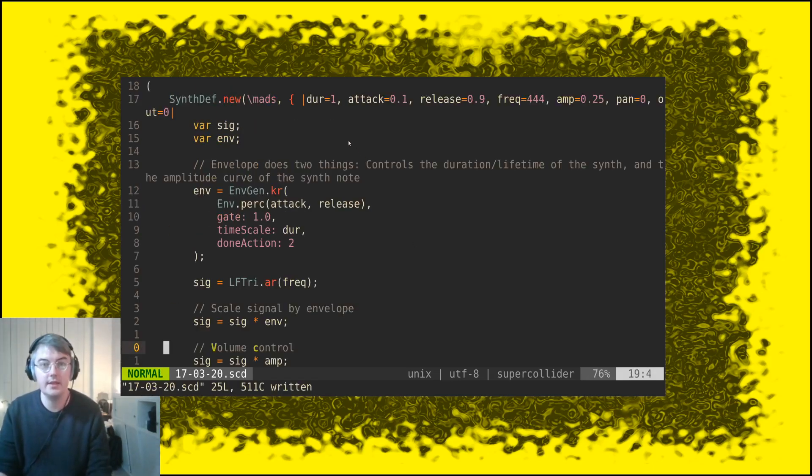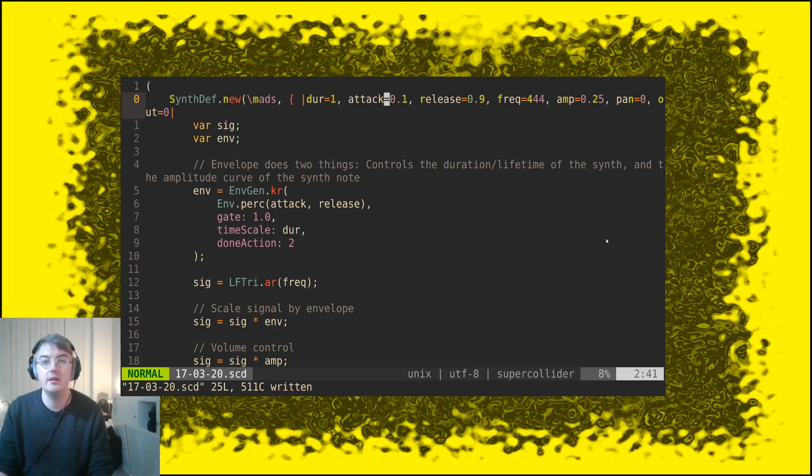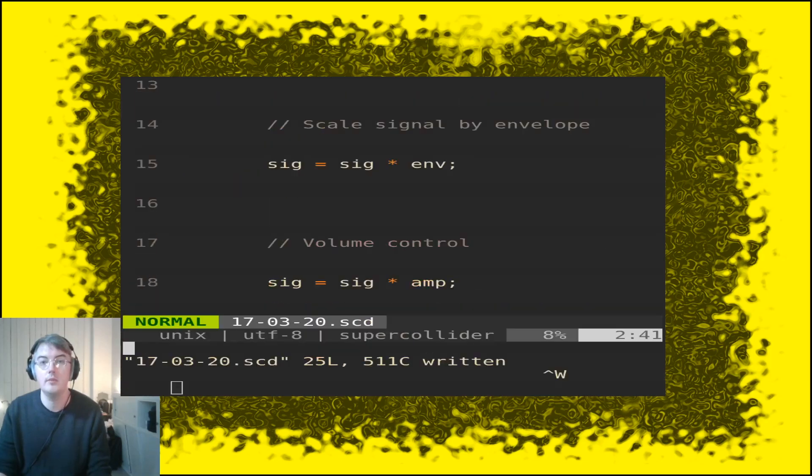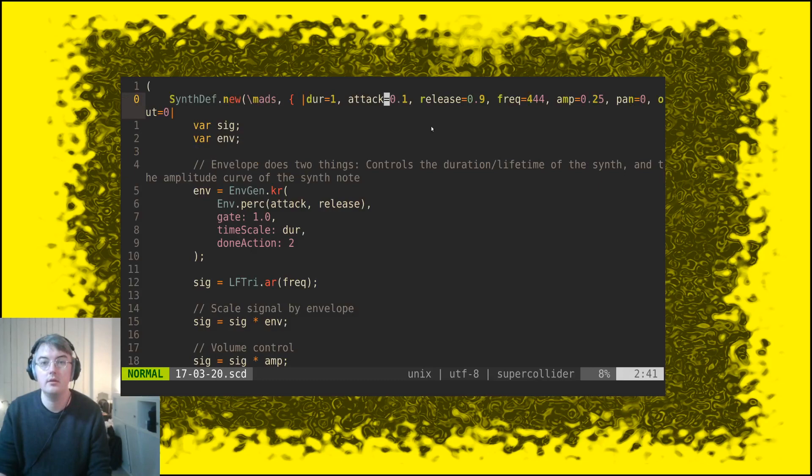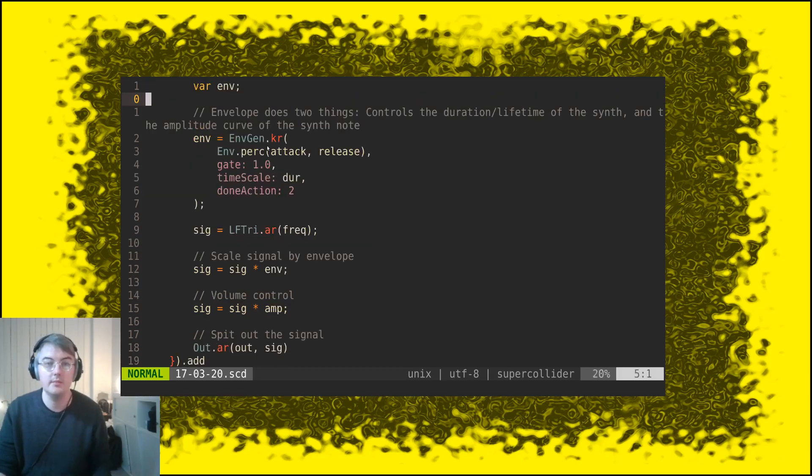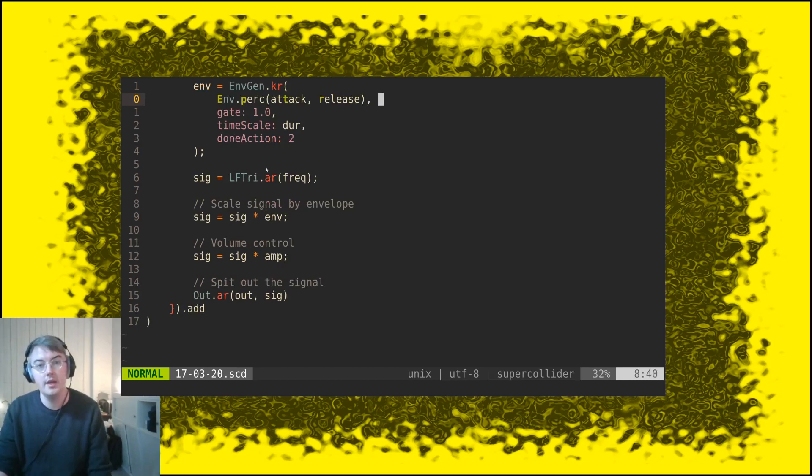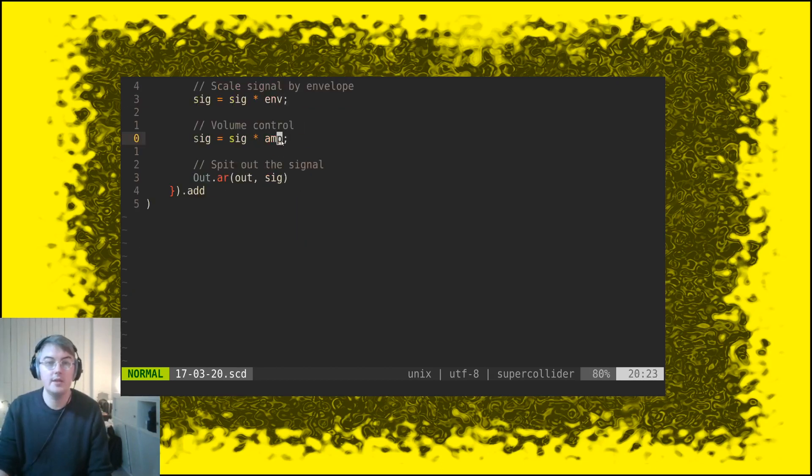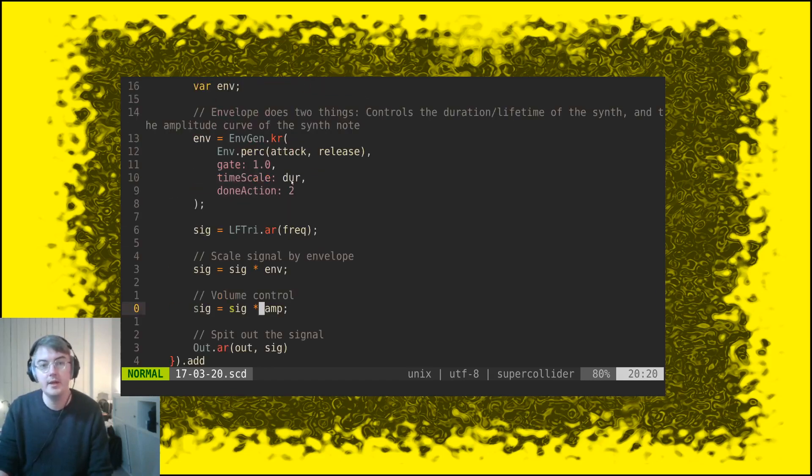It looks like this, it's called mass and it has the parameters duration, attack, release, frequency, amplitude, panning, and the output. It consists of an envelope generator, a percussive envelope which is controlling the amplitude of a signal. That signal is a triangle wave oscillator which is being scaled by an amplitude here, which is sort of a volume control, and then it goes out to an output.